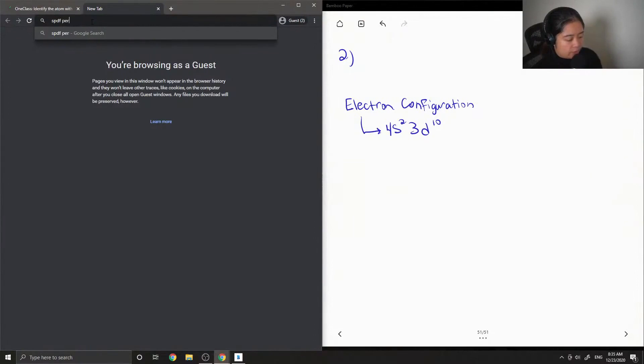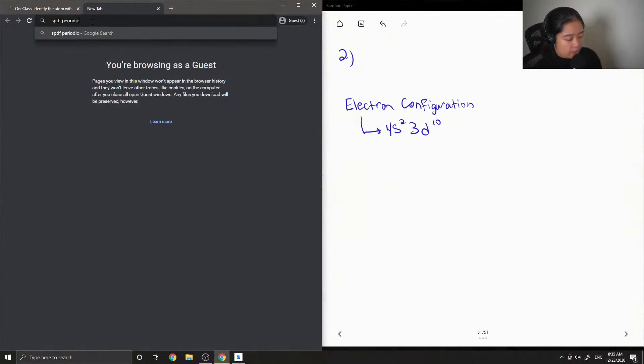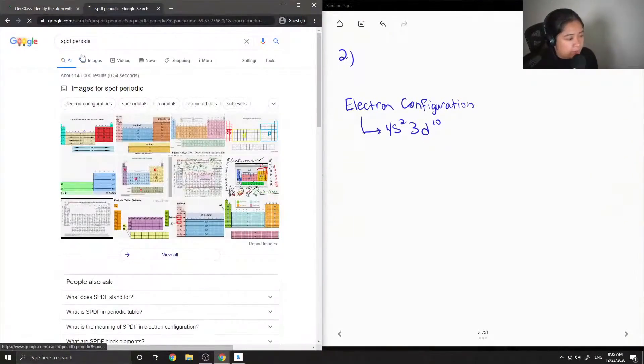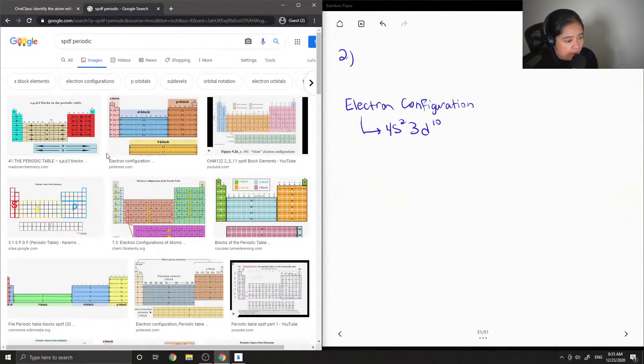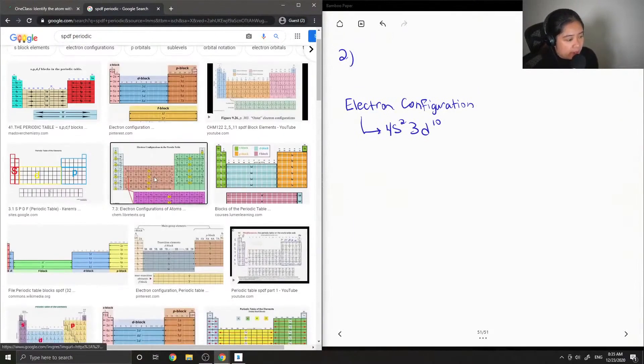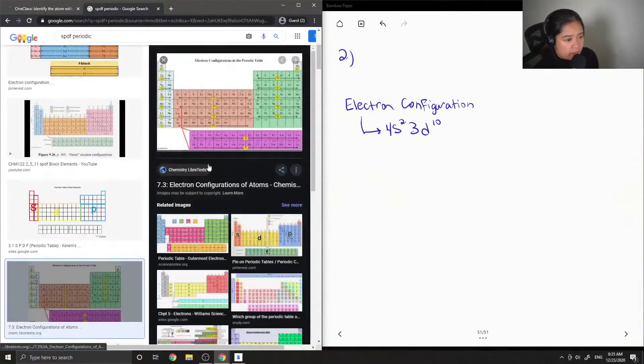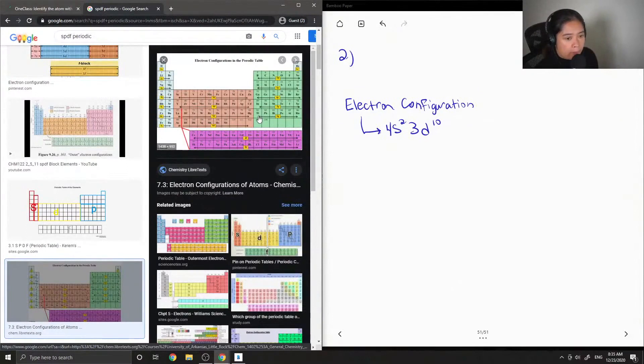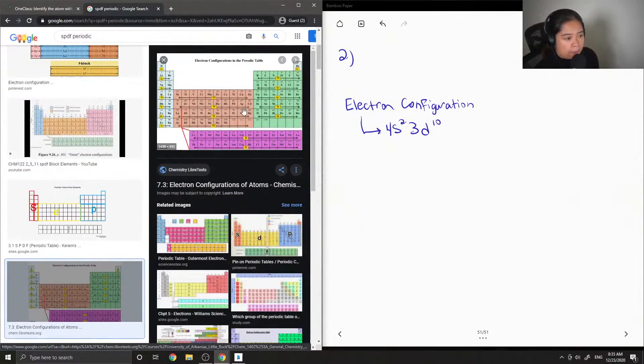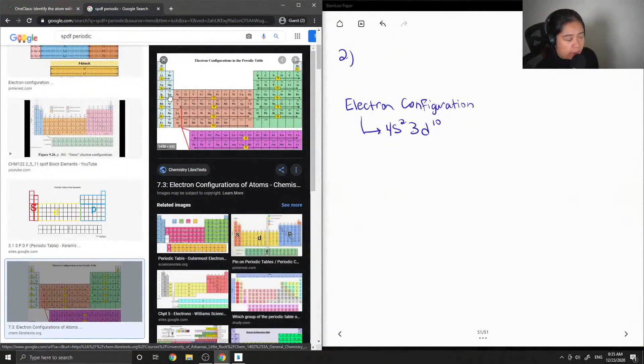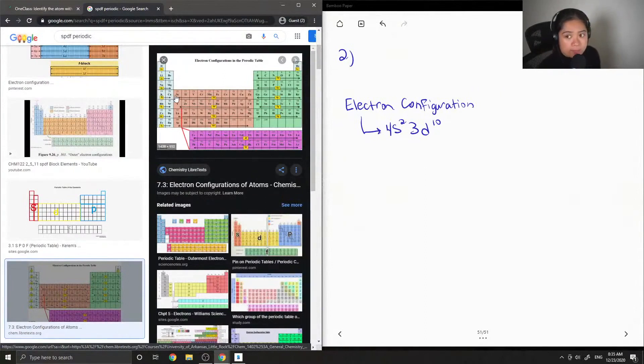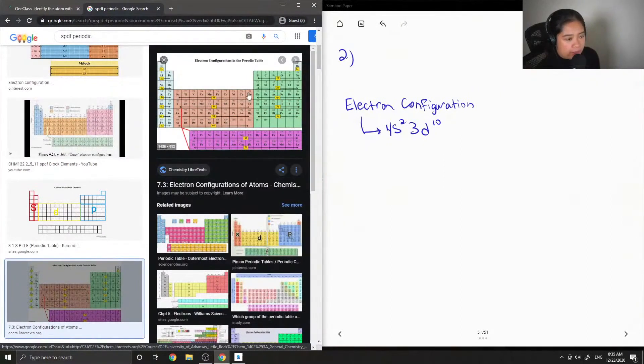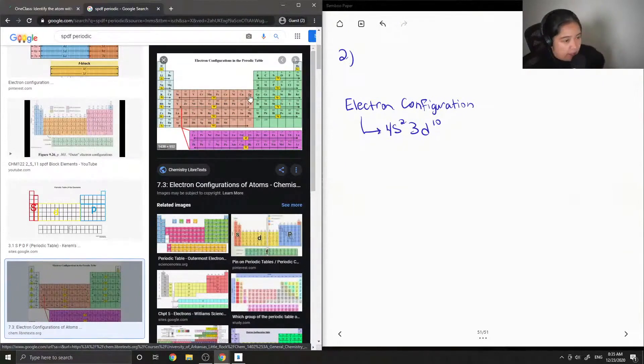So let me just look up a periodic table with all of the different blocks colored in. Okay, so for 4s², you can see here is row four containing the potassium and calcium. And then if we count 10 in the transition metals d-block section, you'll see that we end up at zinc.